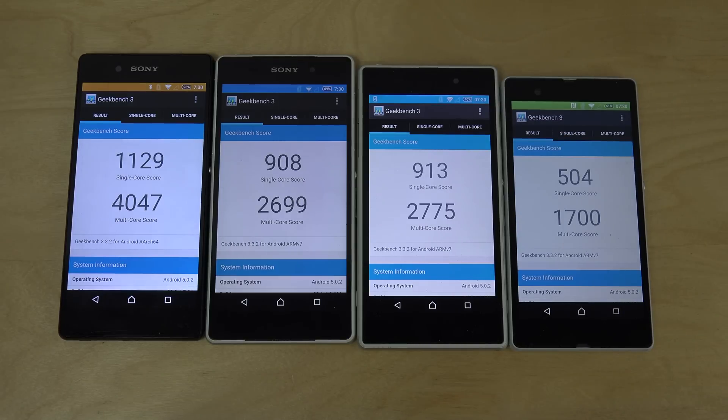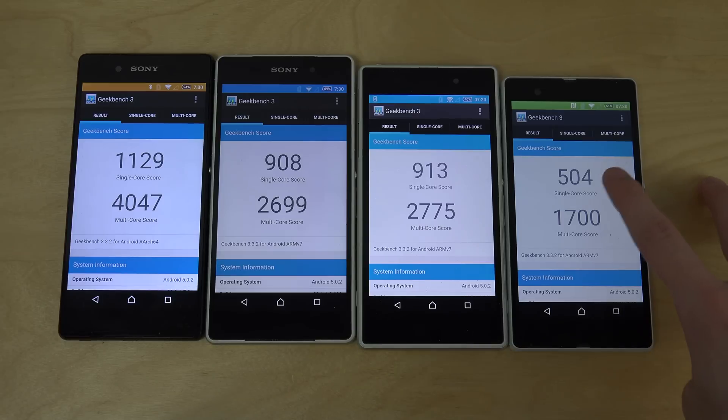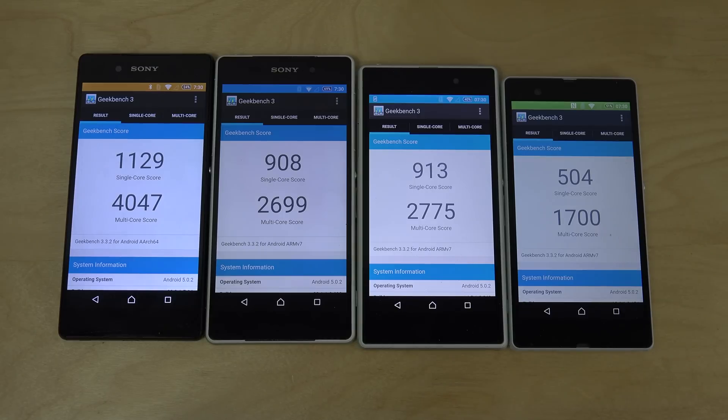And the first Xperia Z, definitely it is a little bit behind here, but it still is like a usable phone. I mean, half here of the core score of what you do get here, kind of.